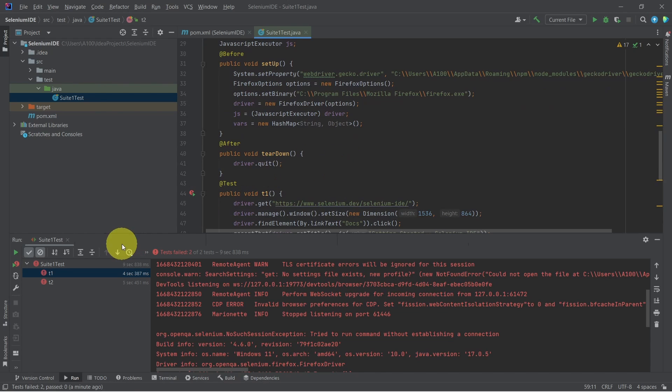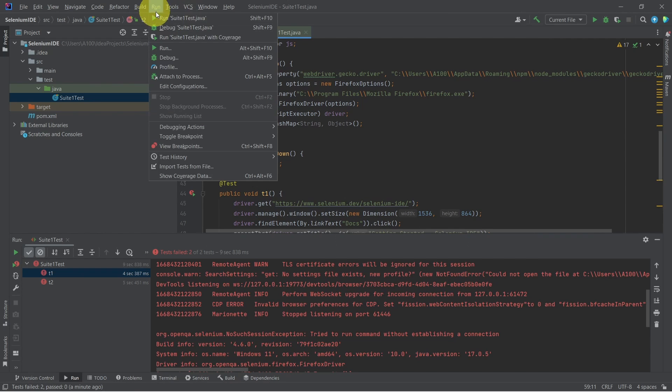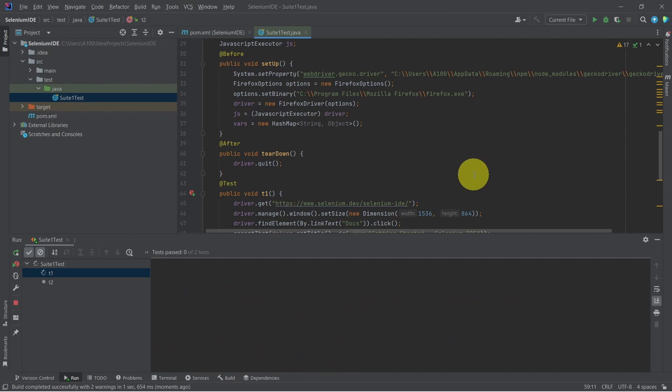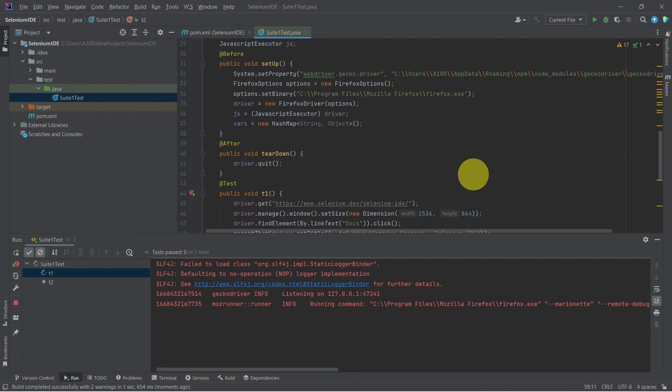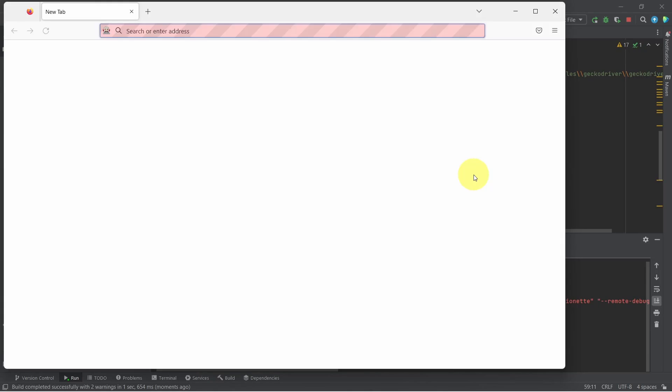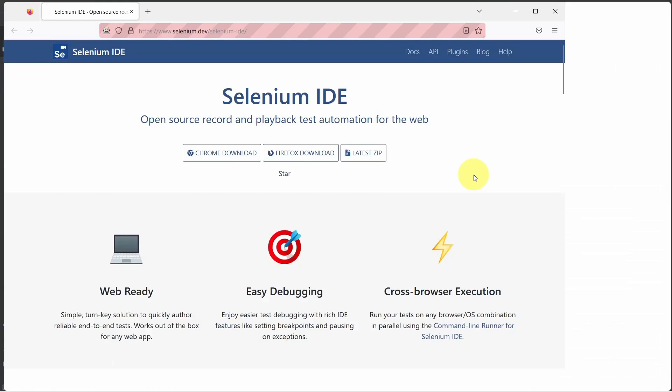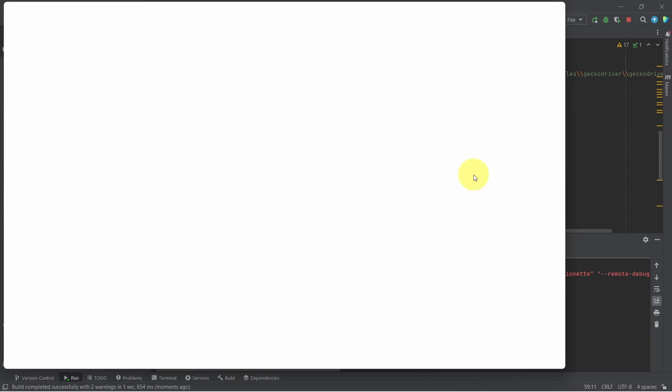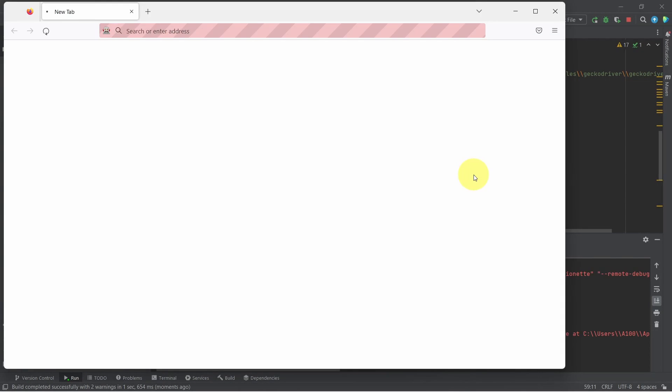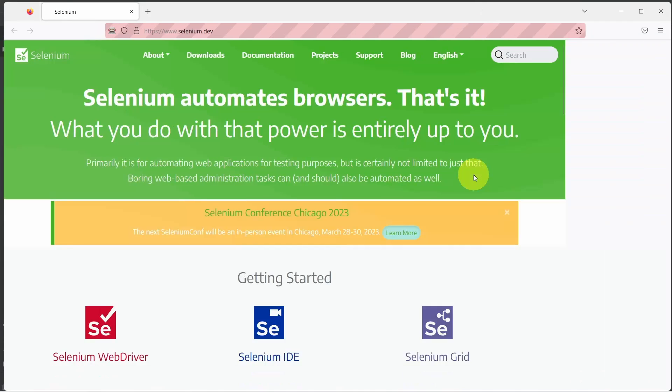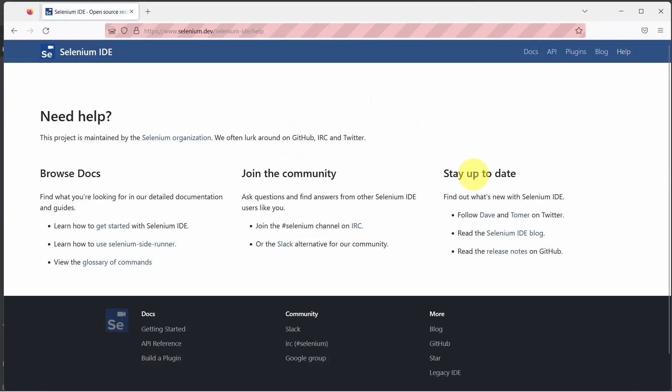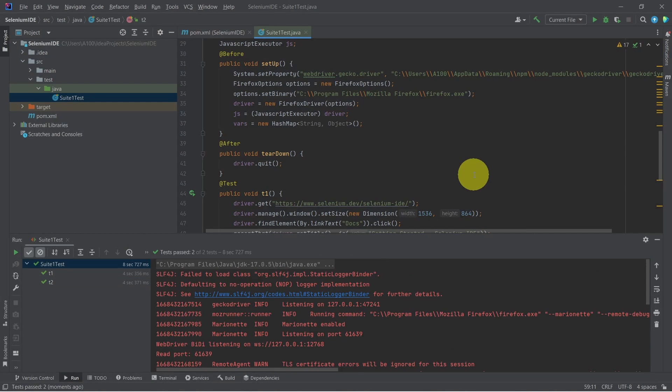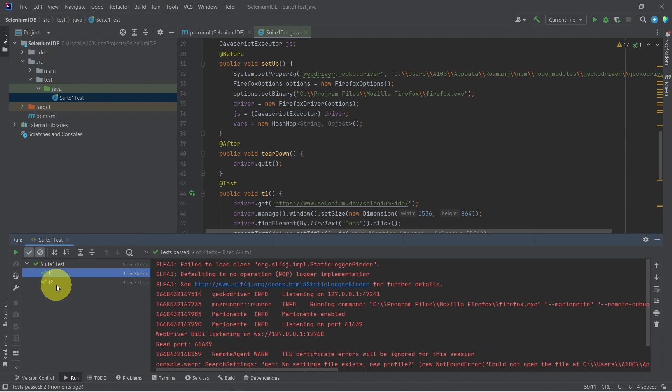Let's give it another run. Test cases seem to work now. As you can see, both of our test cases are marked as passed.